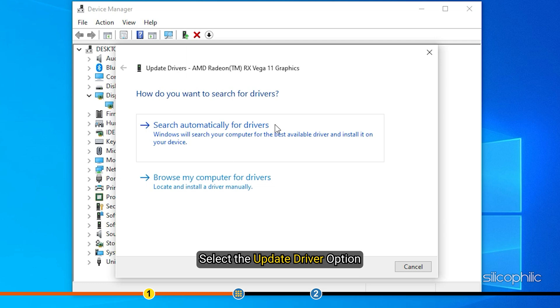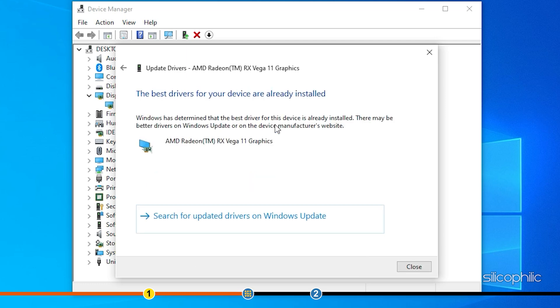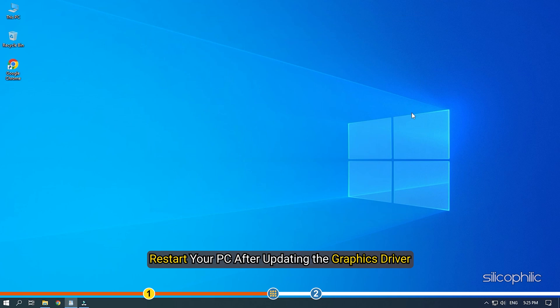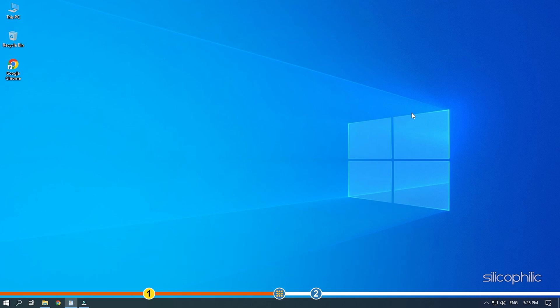Click on Search Automatically for Drivers. Wait for Windows to check for any drivers and if it finds any, install them. Restart your PC after updating the graphics driver.